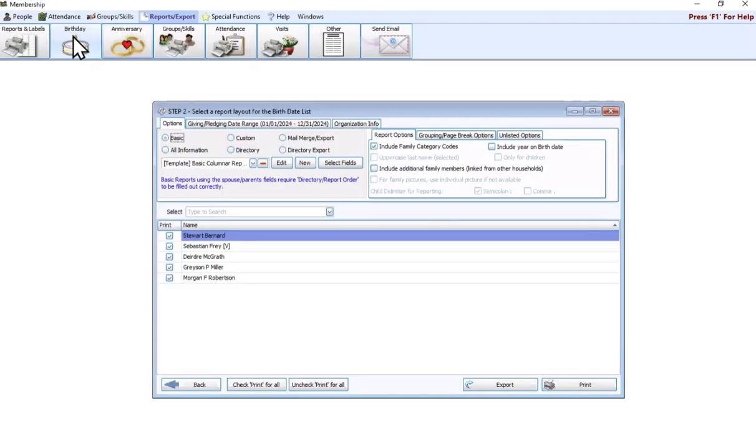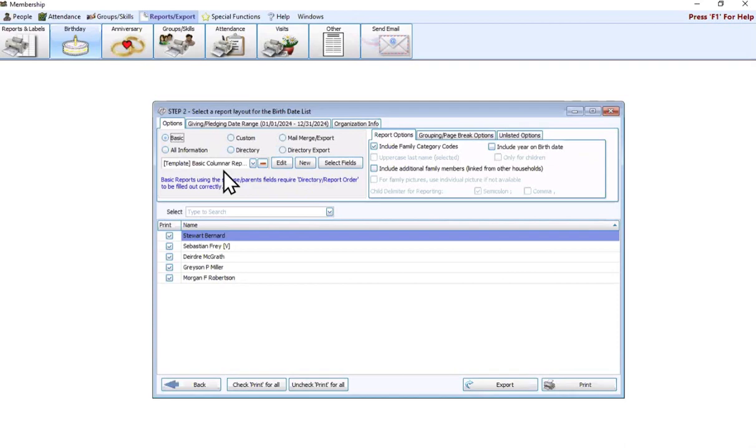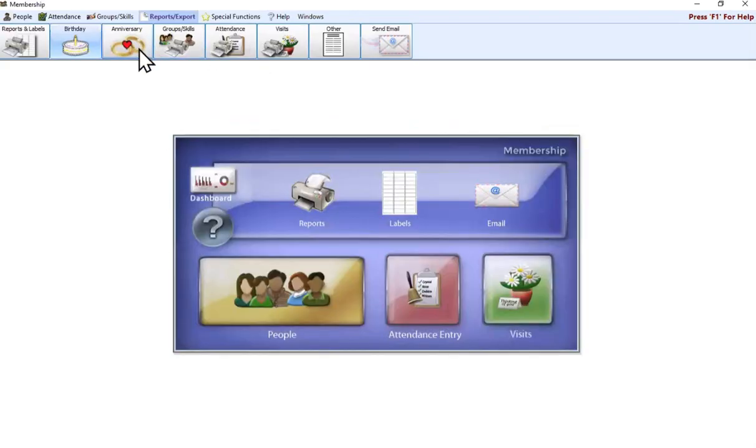But when running the birthday report, that template basic columnar report is going to do just that. It's going to give you their name and their birthday by default. That's the birthday report. Very simple.